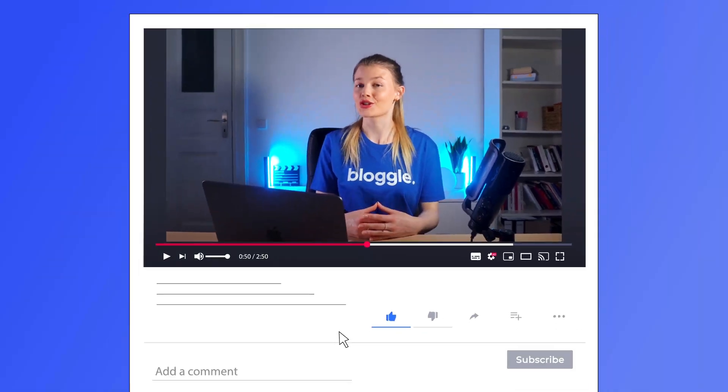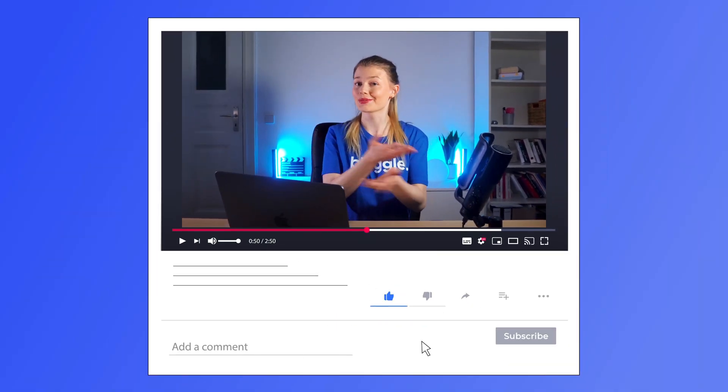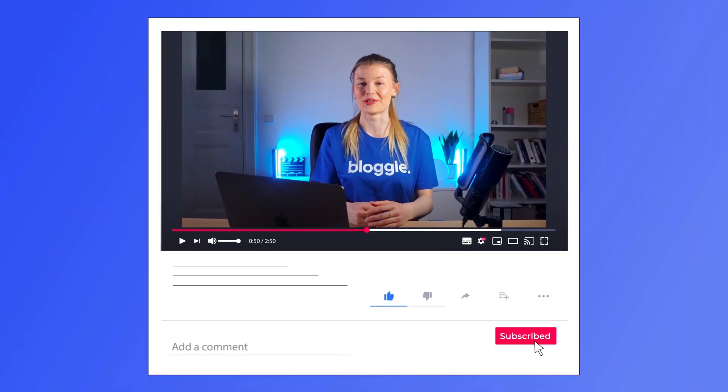If you enjoyed this video and you want to get more videos like this, make sure to like, comment and subscribe to get more. I'll see you next time. Bye!